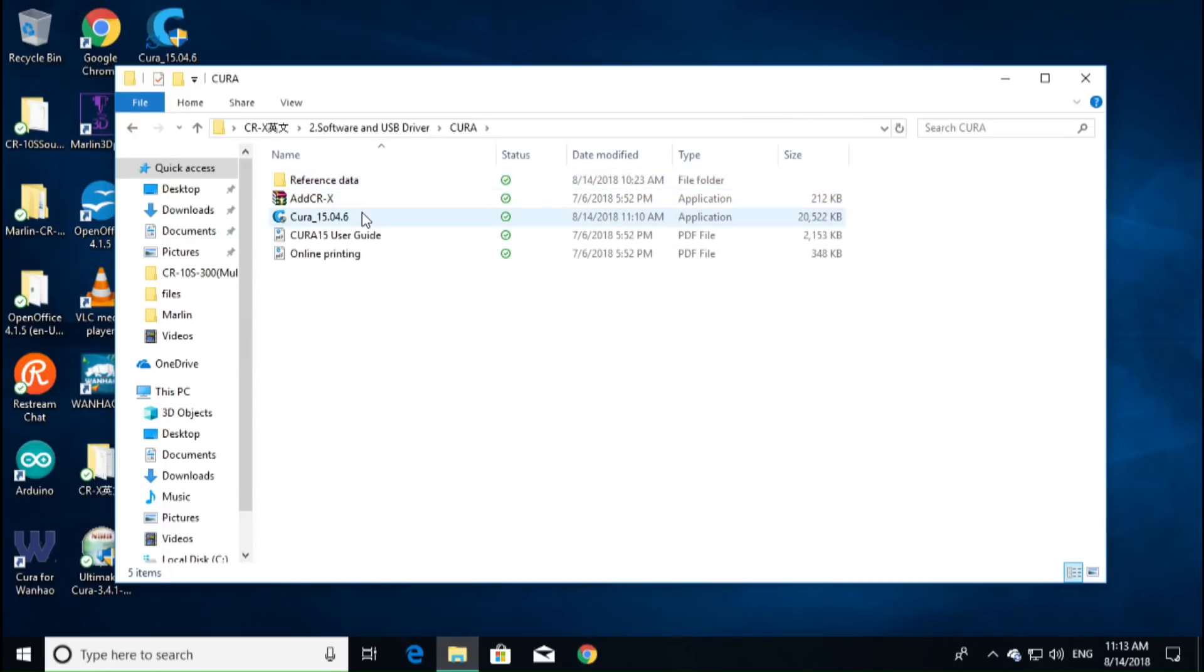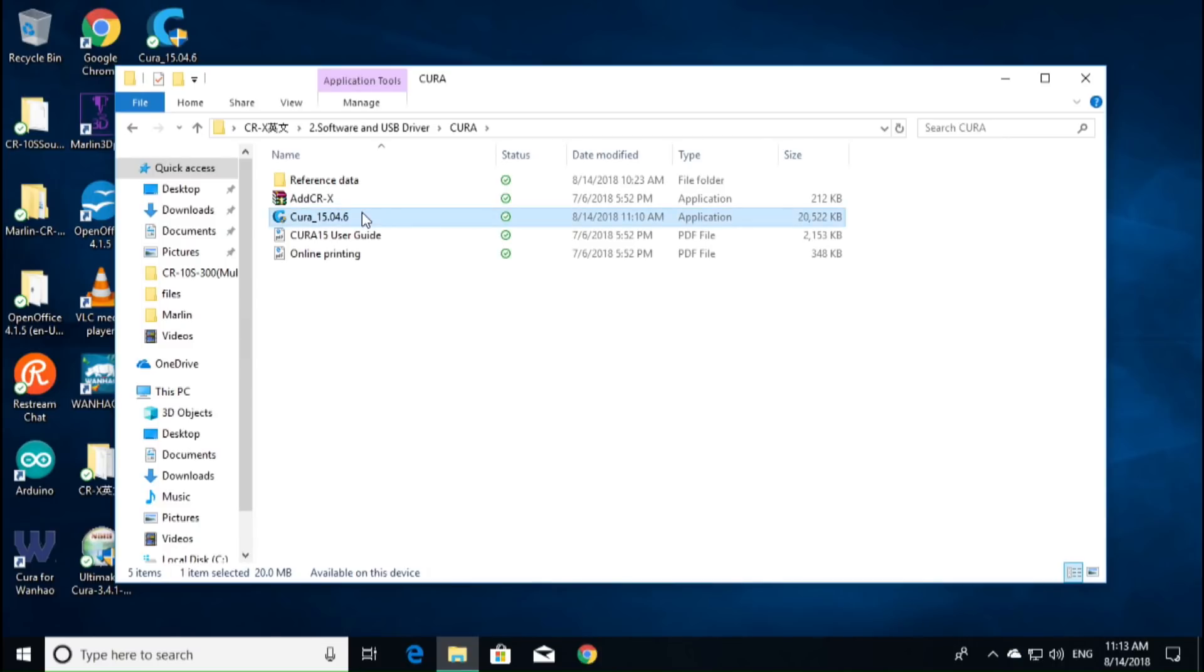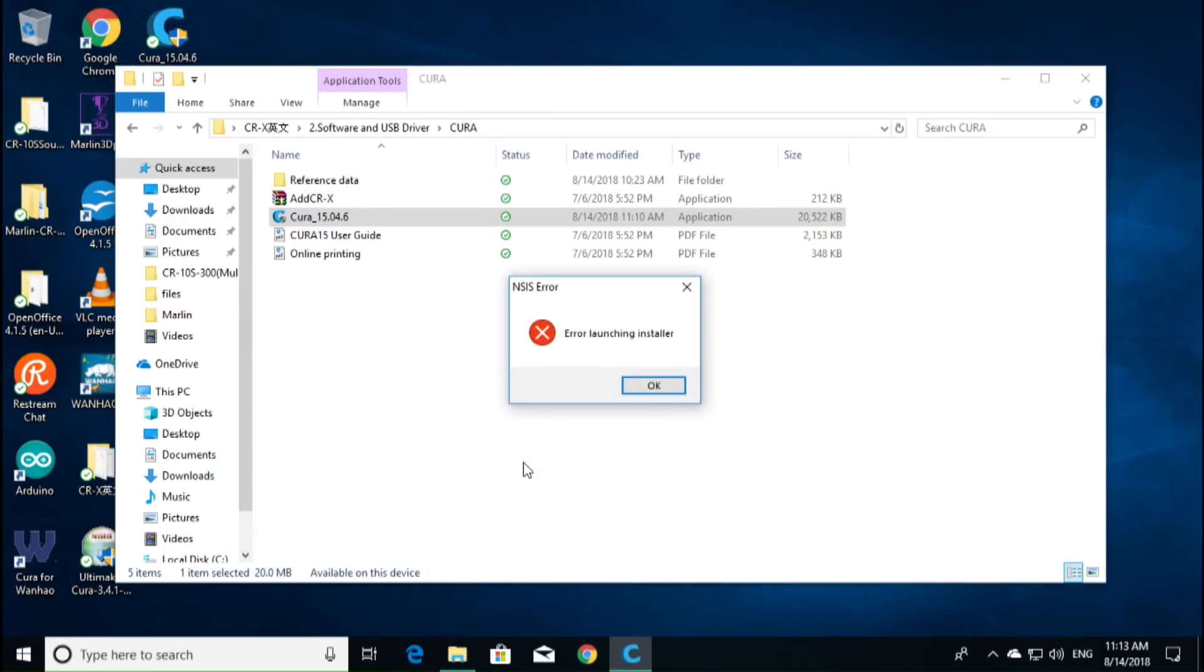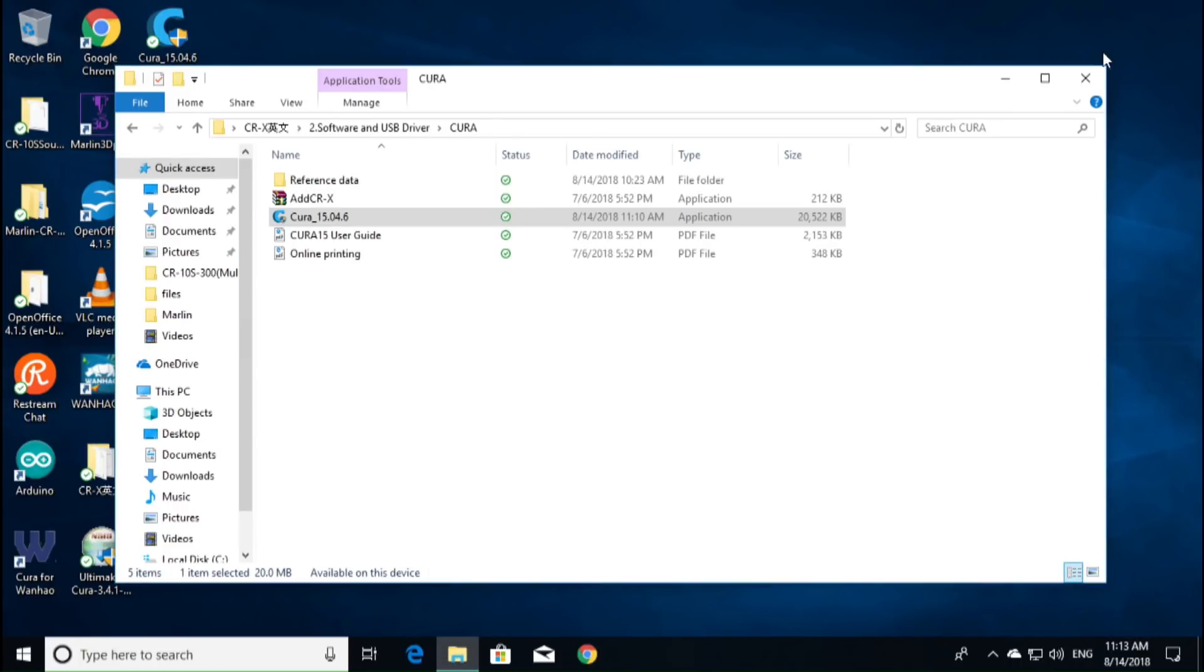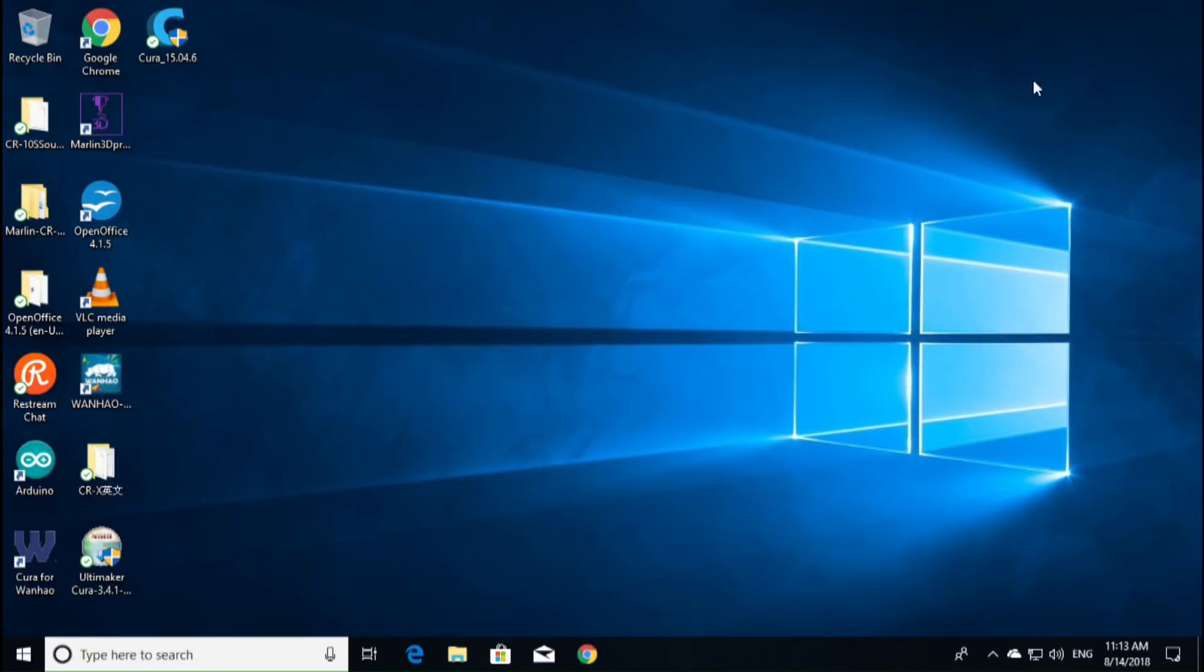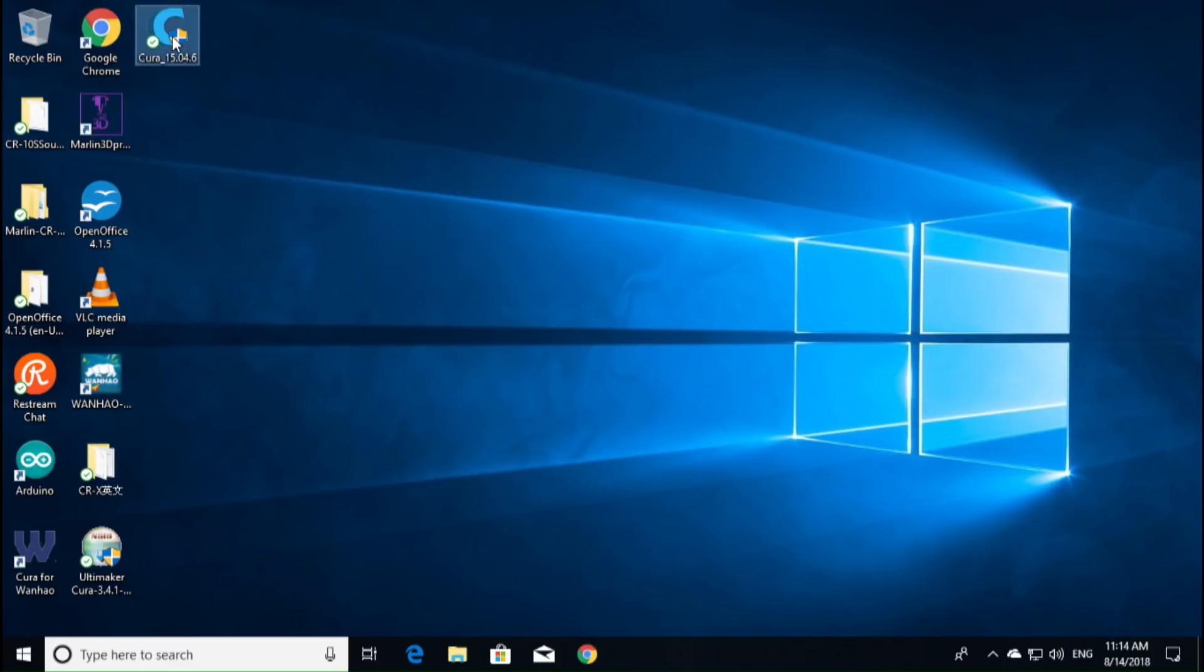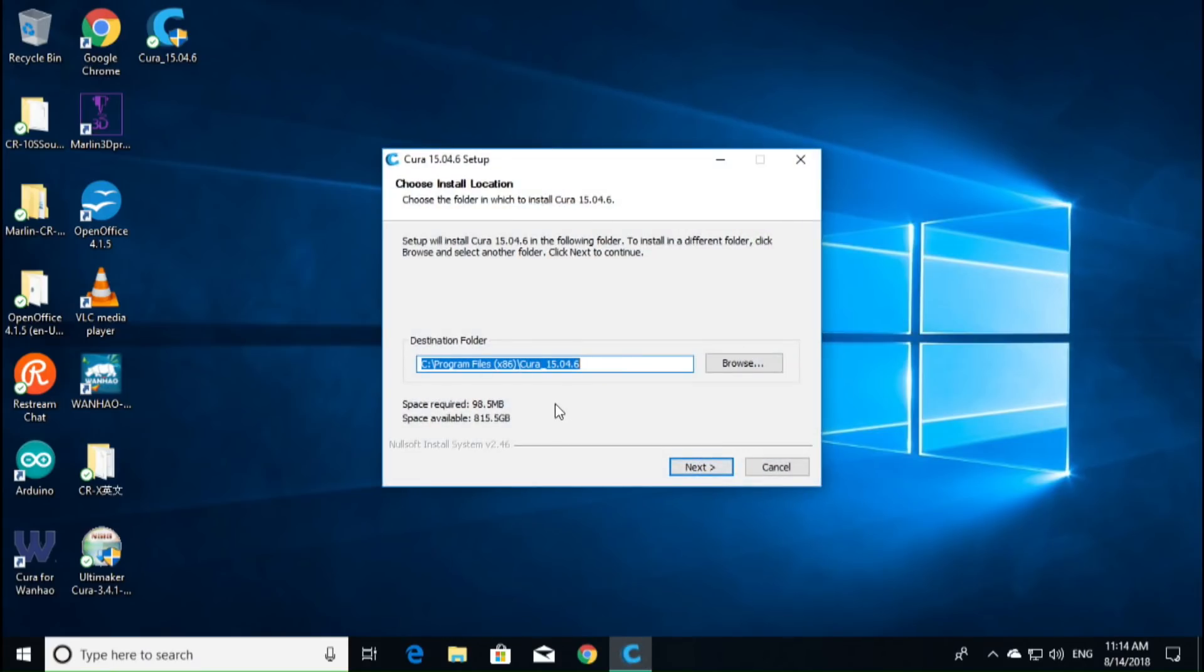So, here's a problem that I found while trying to do this. It has version 15.04.6. If we double-click that and we say yes, we get an error for launching the installer. For whatever reason, it does not want to work. So, what I'm going to do is I have already downloaded Cura 15.04.6 from the internet. You can go to the website for Ultimaker, they have this version available.